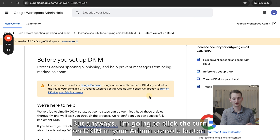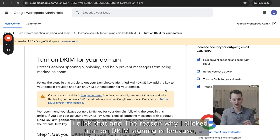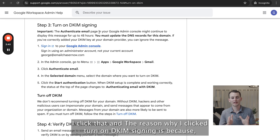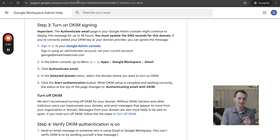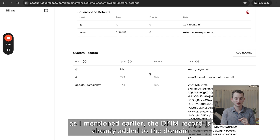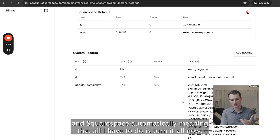I'm going to click the 'Turn on DKIM' in your admin console button. The reason why I clicked 'Turn on DKIM signing' is because the DKIM record was already added to the domain in Squarespace automatically, meaning that all I have to do is turn it on now.